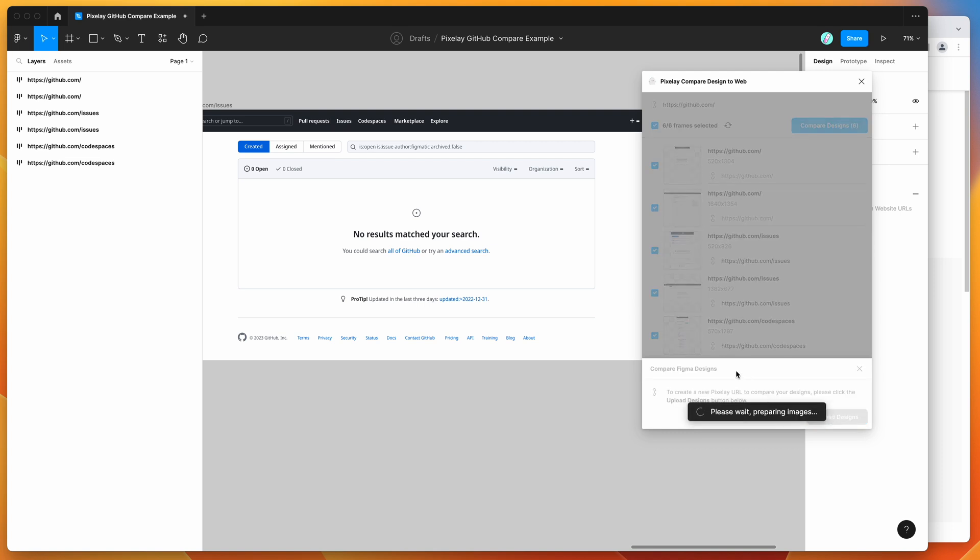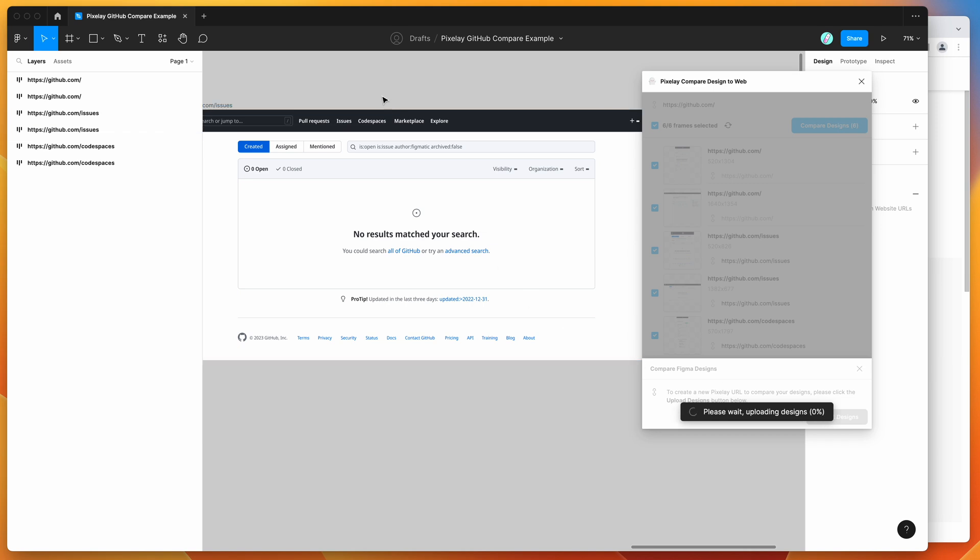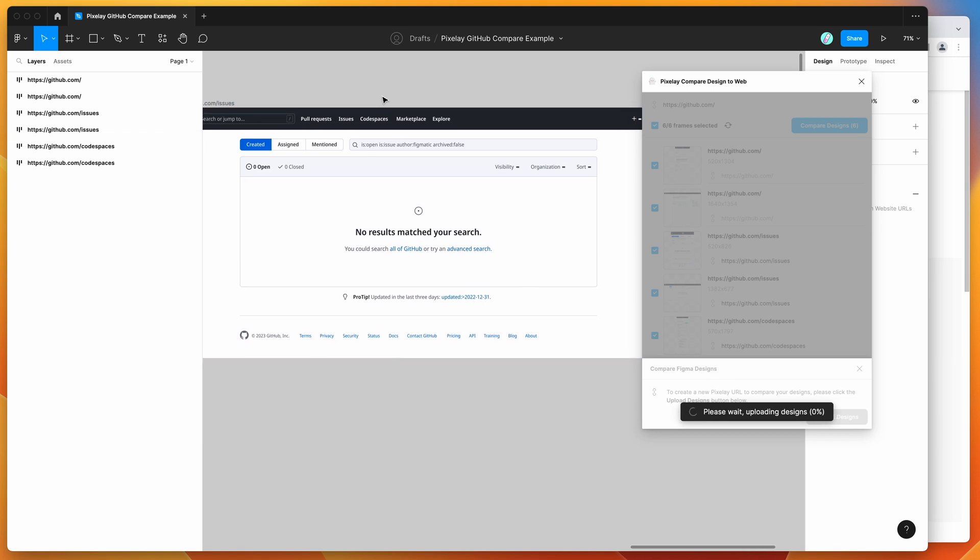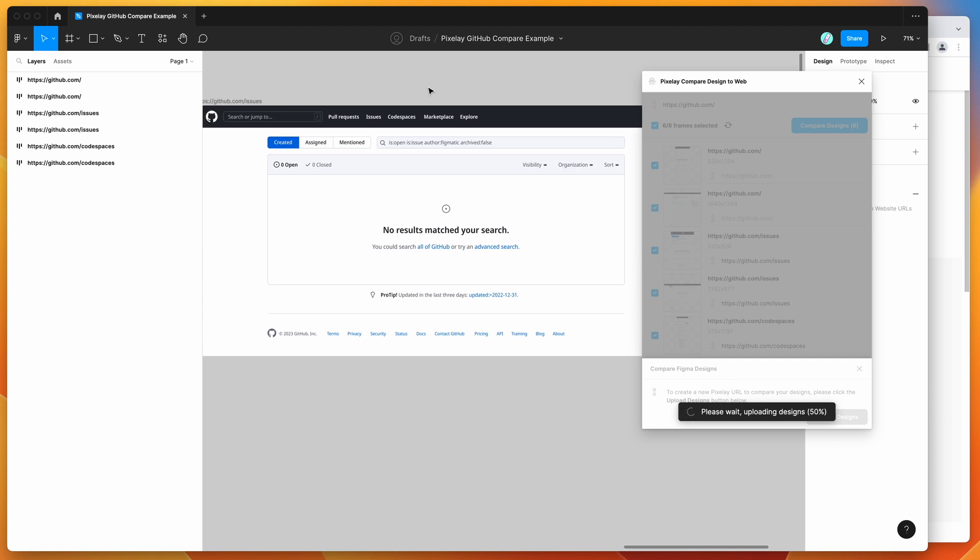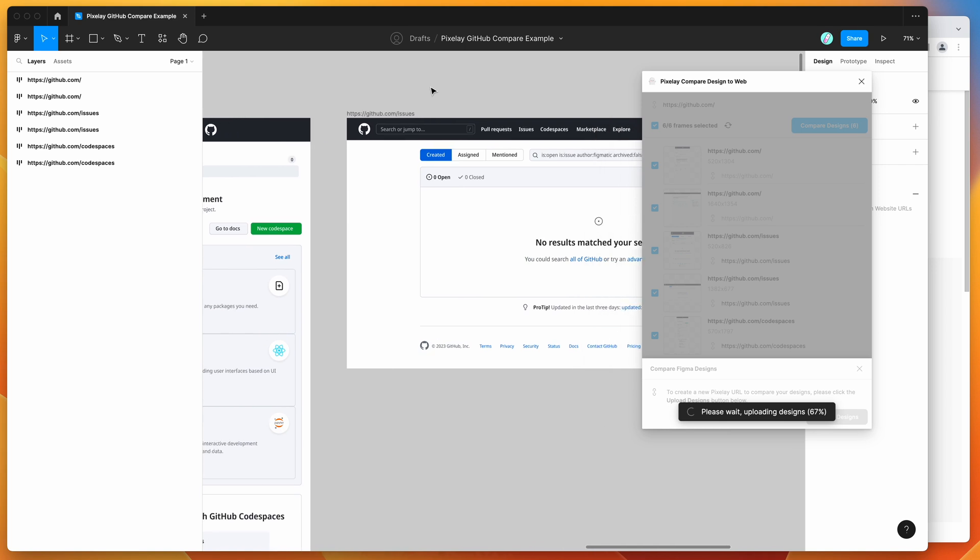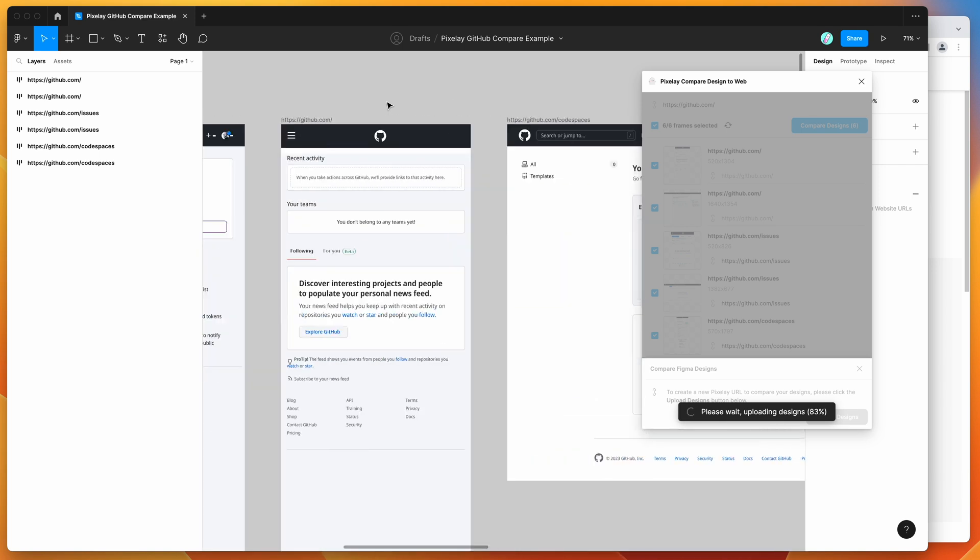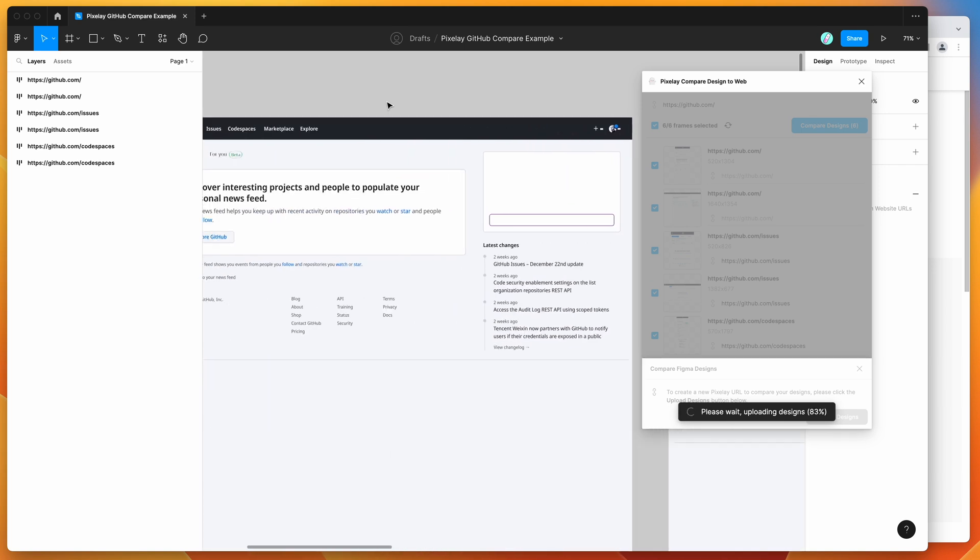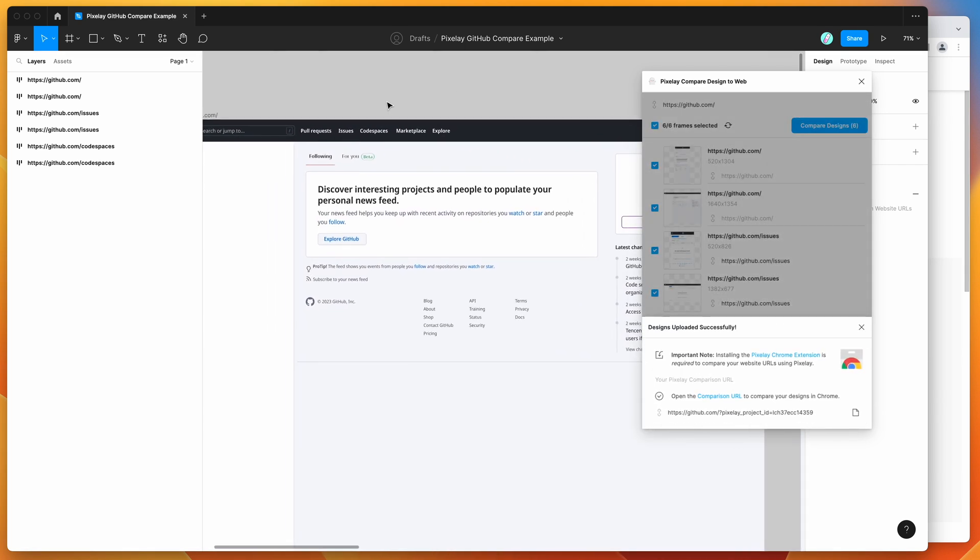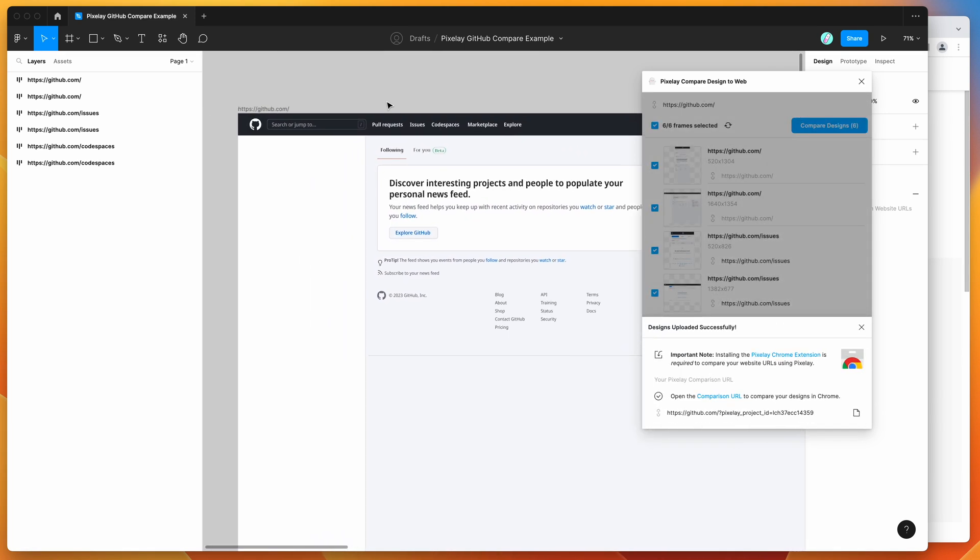What that's going to do is it's going to take these six frames from Figma, and it's going to upload them online and give you a very special link that you can use in a moment. We'll be able to compare these designs with the live website directly in the browser. I'll show you what that looks like in a minute.